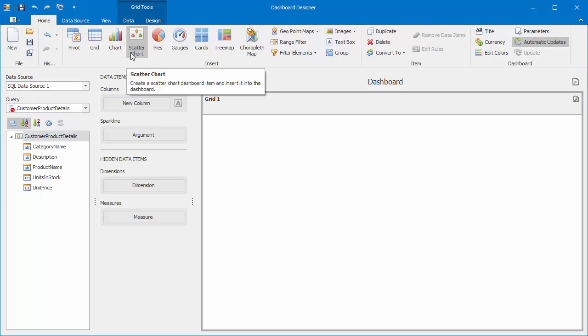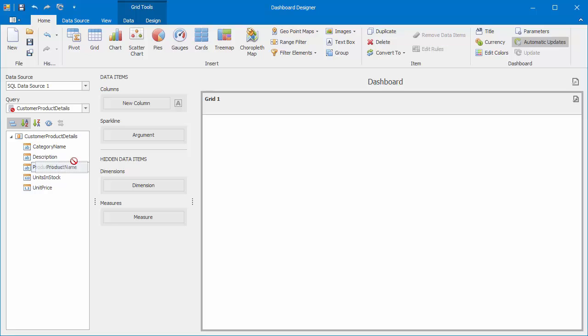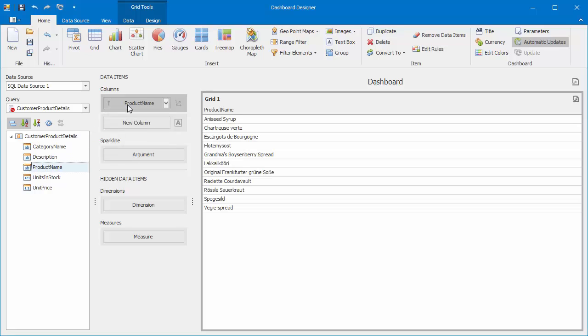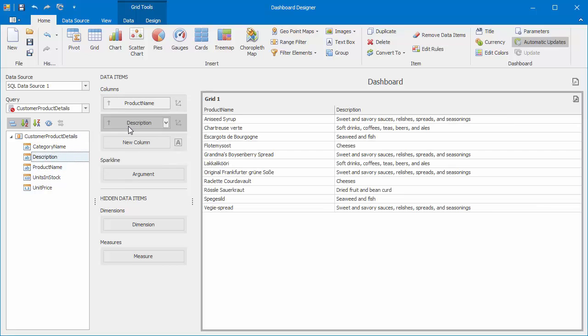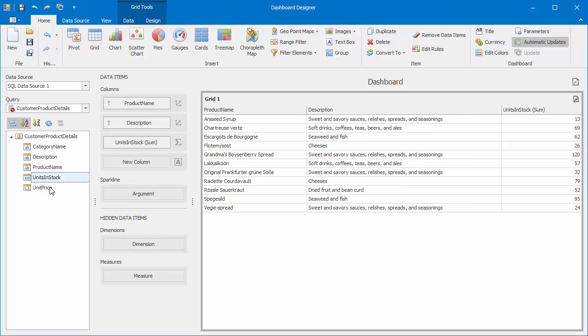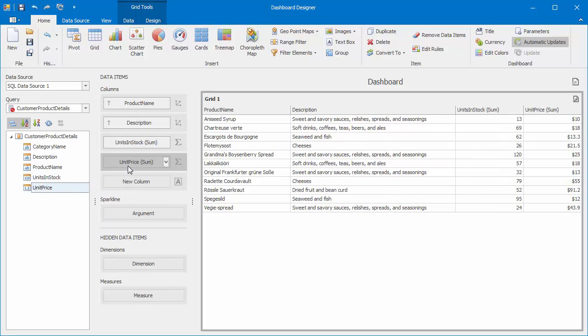Then, add the product name, description, units in stock, and unit price fields to columns. The grid displays data related to the customer ID specified as a stored procedure parameter.